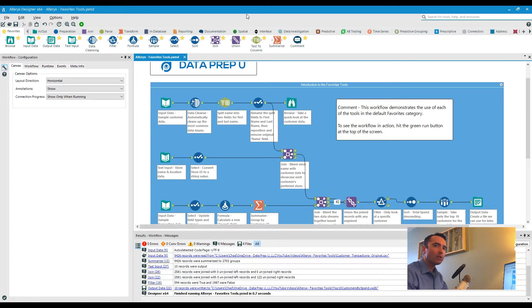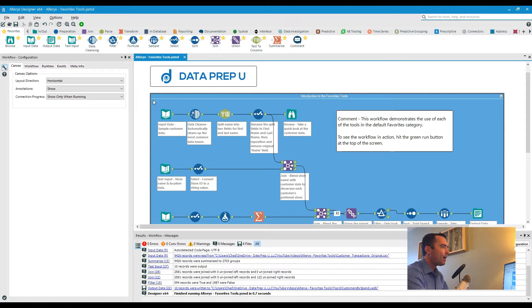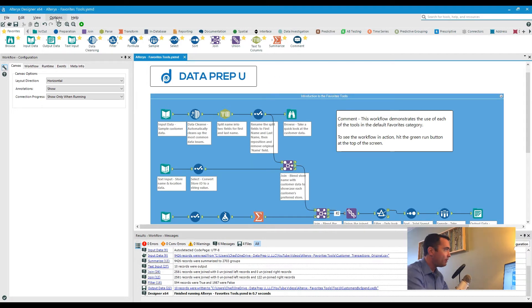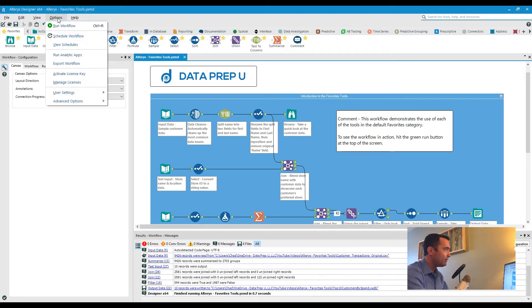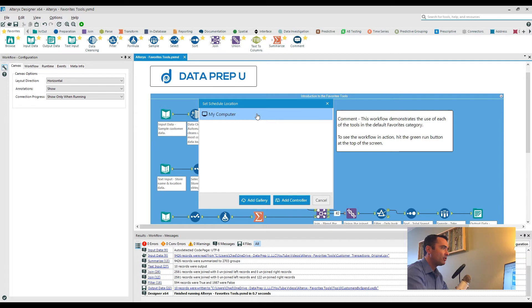Well, if you have that desktop automation package, all you have to do is click Options and then Schedule Workflow. Now from here I only see one option and that's to schedule to my computer.